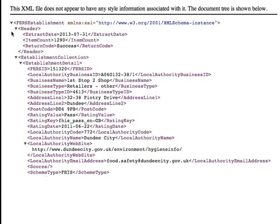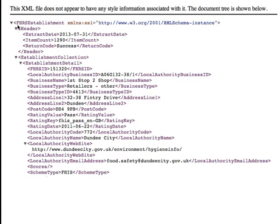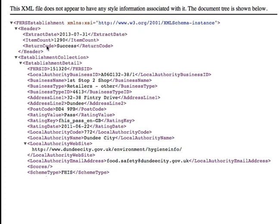And what's quite good about Firefox in particular is that it will actually indent the data so you can see the structure. So at the top here, we can see the main trunk of the data, which is establishment or FHRS establishment. That's got everything inside it. There's then two branches from that, the header branch and the establishment collection branch. Inside the header branch, we've got a date, account and some sort of return code.